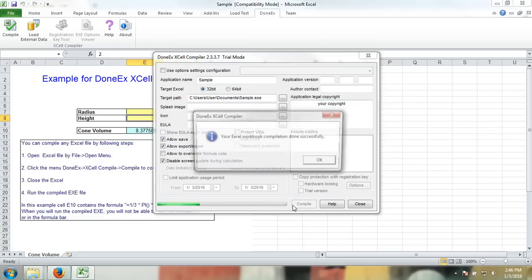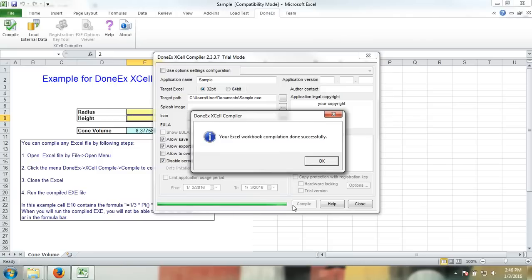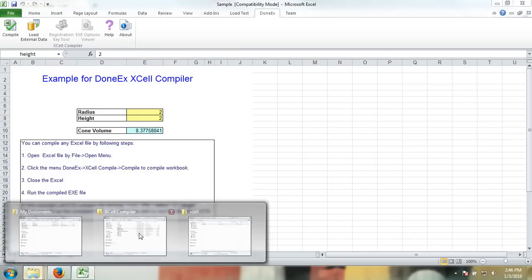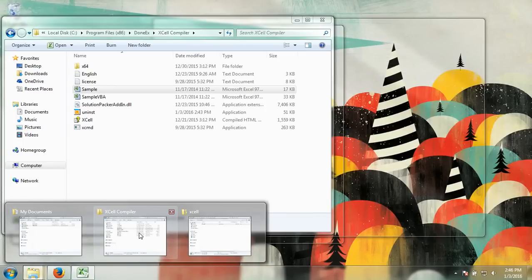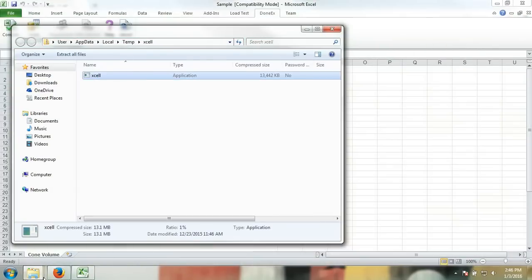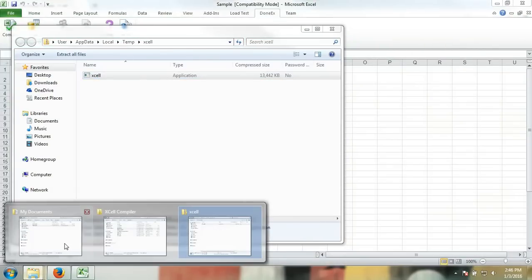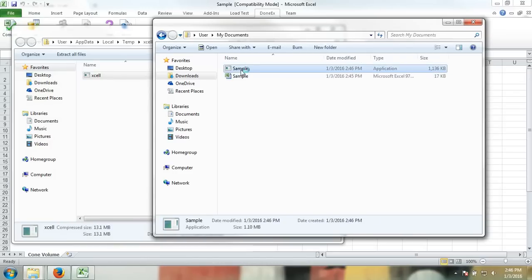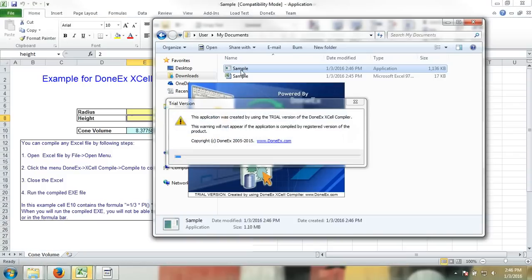Once the compilation is successful, you will have this window. Click OK to proceed. Now navigate to where your target path was set to. By default, it is the same location as your original workbook and launch it. Since I'm using a trial version, this window will appear.